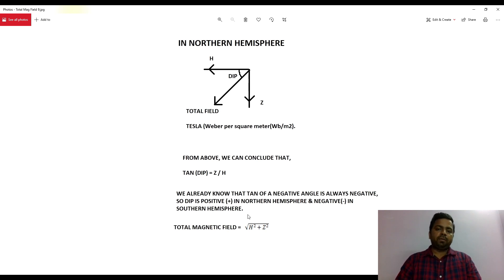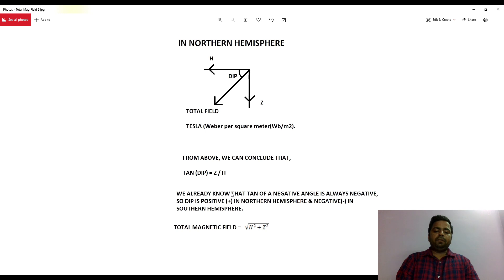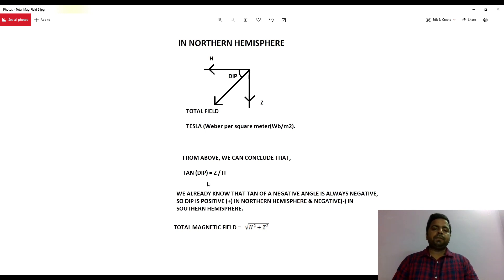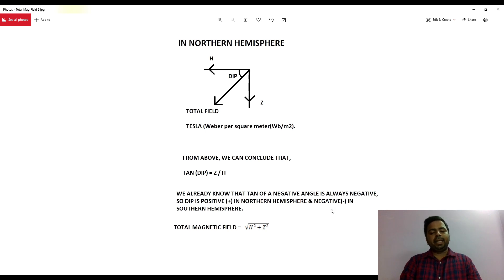Now you must know from your trigonometry that the tangent of a negative angle will always be negative, and of a positive will always be positive. So by default, dip will also become positive in the northern hemisphere and negative in the southern hemisphere. We can conclude that dip is also positive in the northern hemisphere and negative in the southern hemisphere.